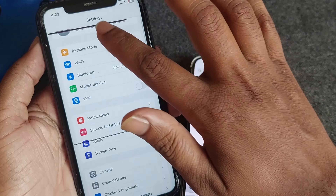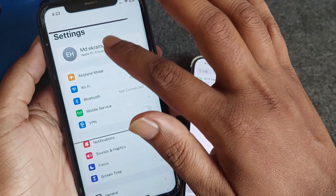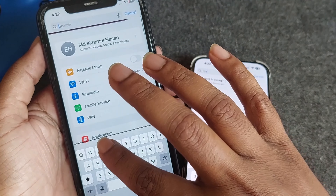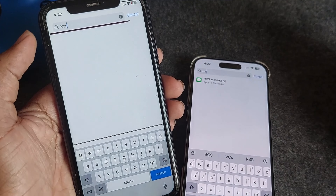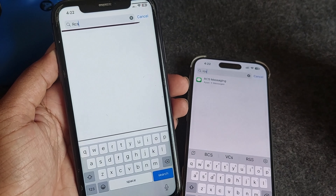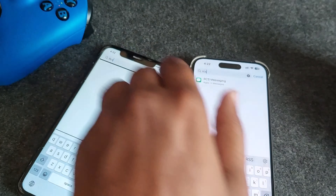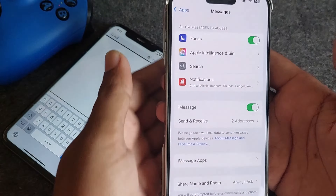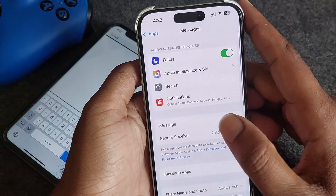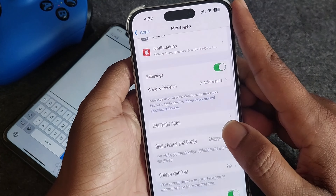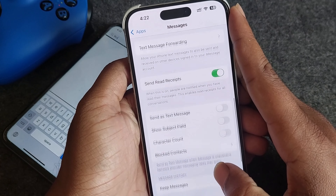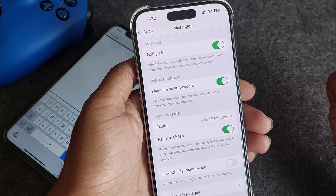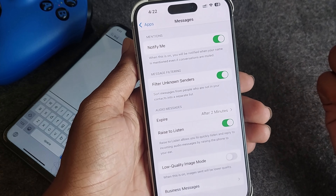Let's check — go to your search bar and type RCS. You can see it doesn't find anything. If you go to the RCS option, you are not able to see it at all.